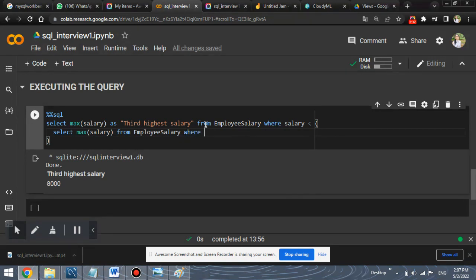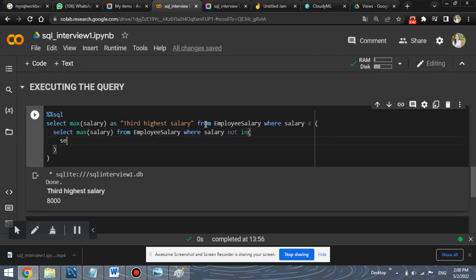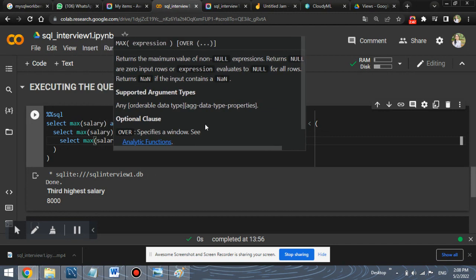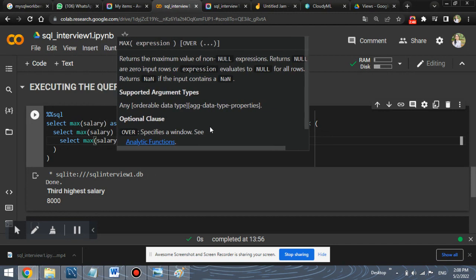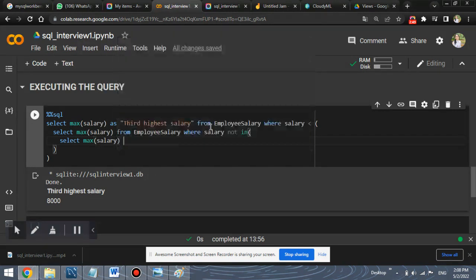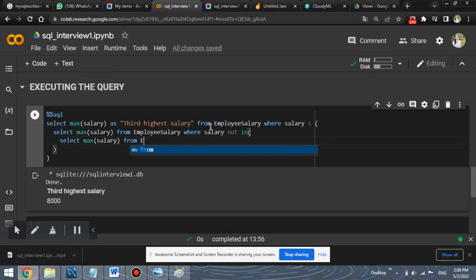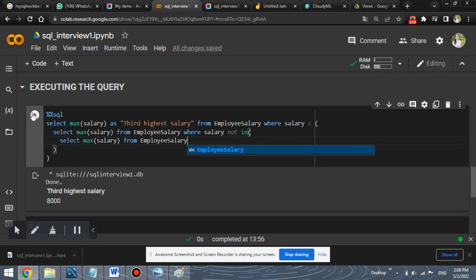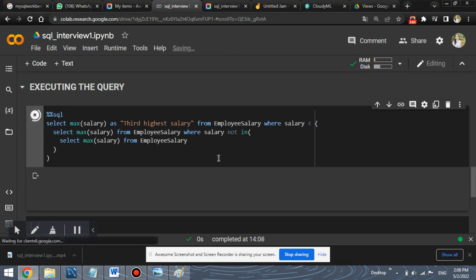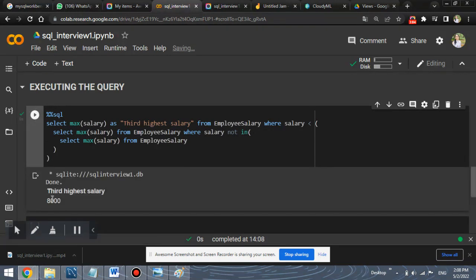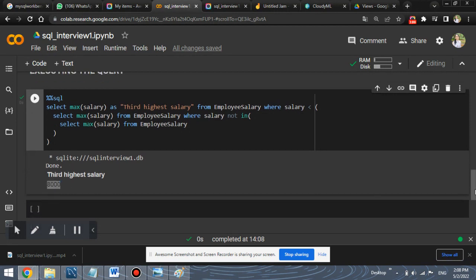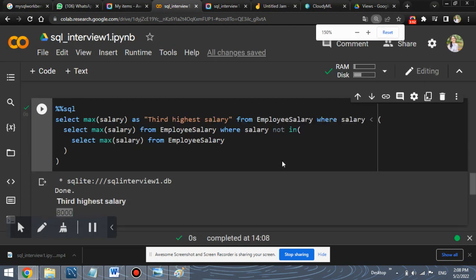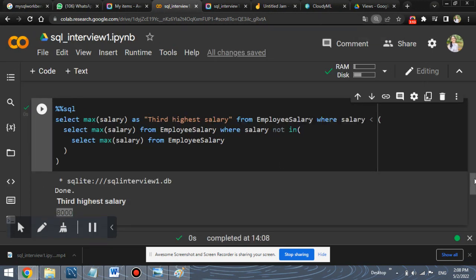So as you can see, we are using nested queries for solving this problem. Now run this query and check what the output is. So as you can see, 8,000 is the output which is correct, because 8,000 is the third highest salary. So now let's look into the logic of this query.